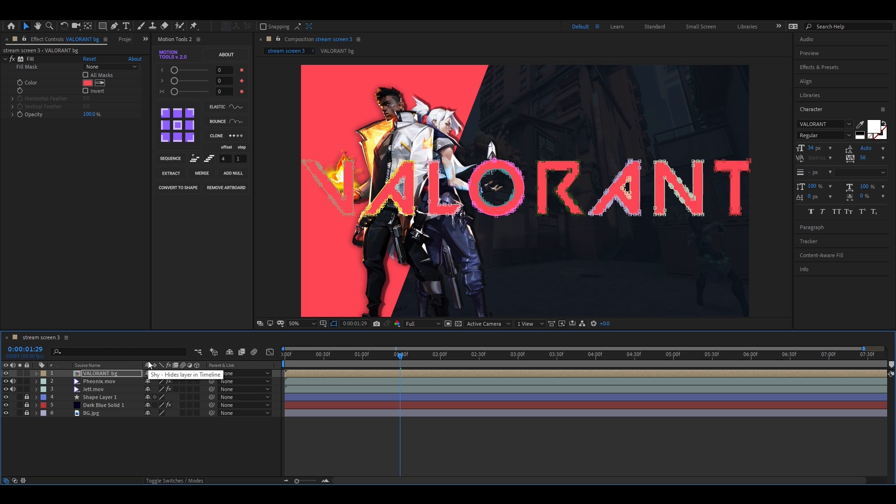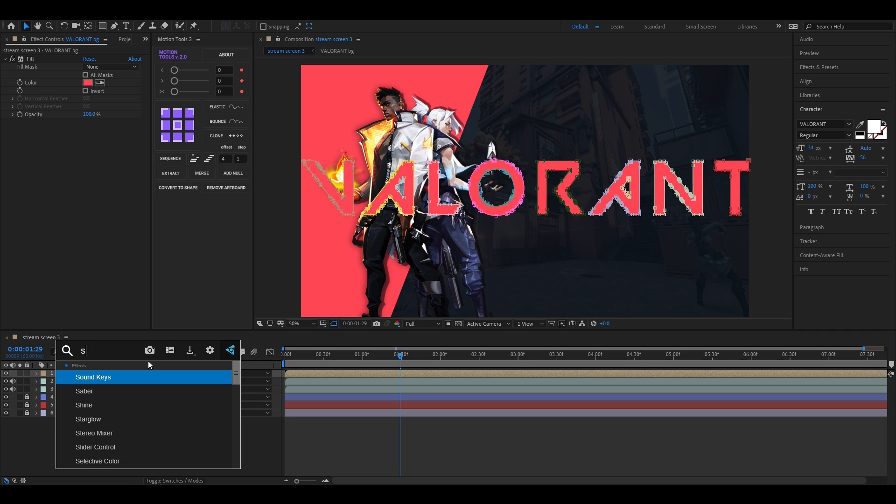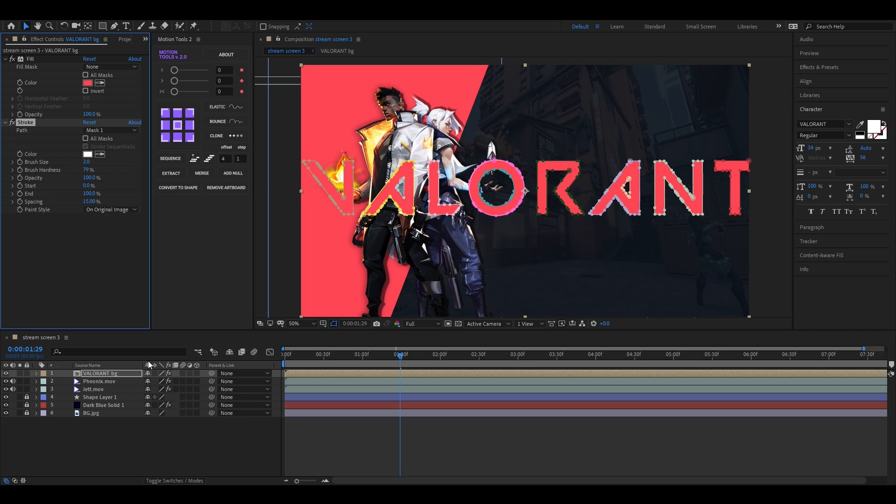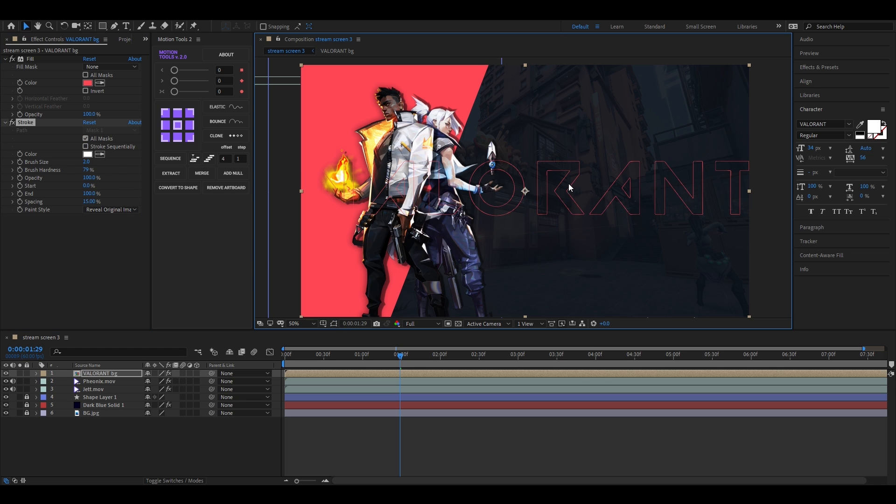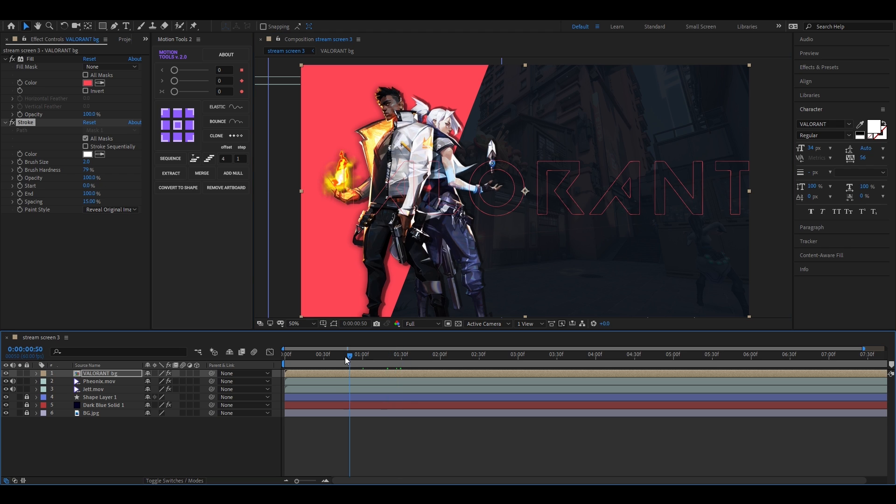Now search for stroke effect and apply it on the layer. Check all mask and uncheck this. Also change the paint style to reveal original image. All right, now here is our stroke and we are going to animate it.